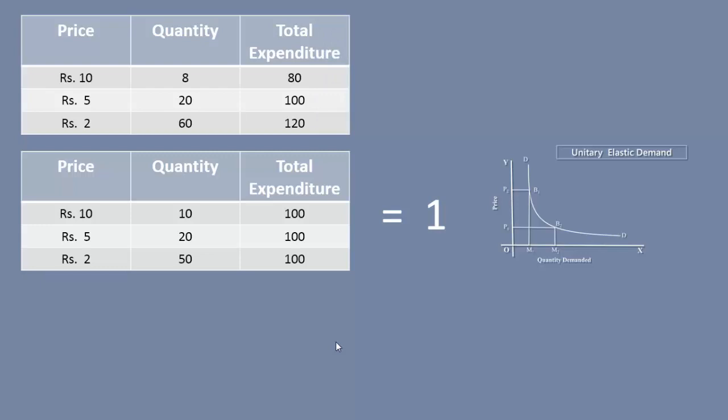Begin with Rs. 5. With a fall in price, the consumer spends more than before. His expenditure increases from Rs. 100 to Rs. 120. Once again, starting with Rs. 5, when the price goes up to Rs. 10, his expenditure reduces from Rs. 100 to Rs. 80.